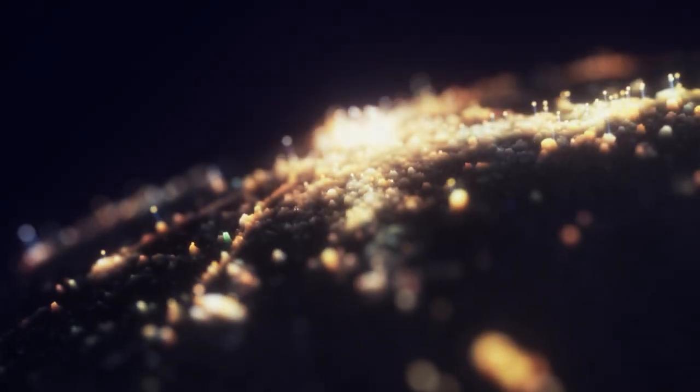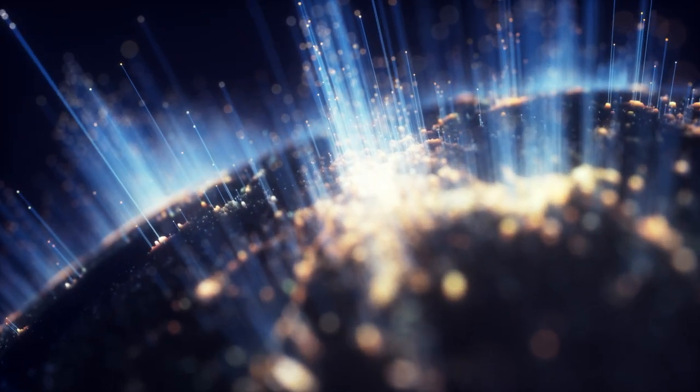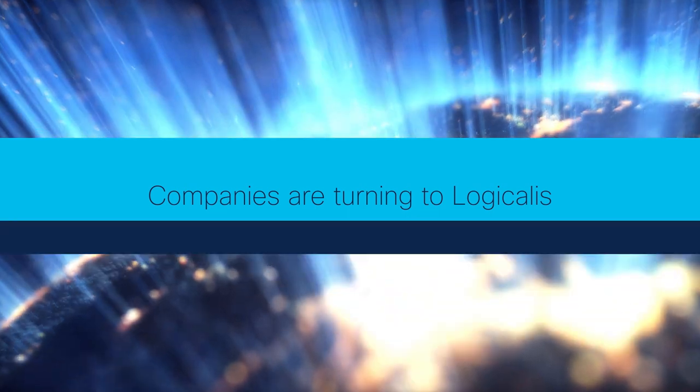That's why companies today, all across this connected world, are turning to Logicalis.